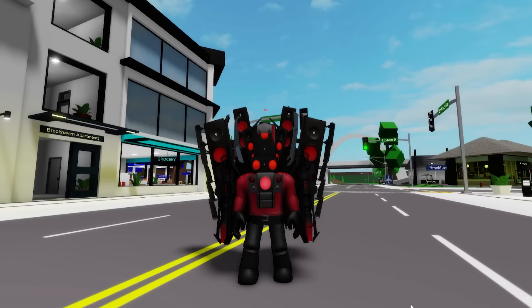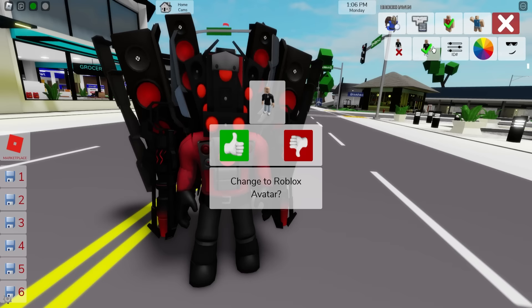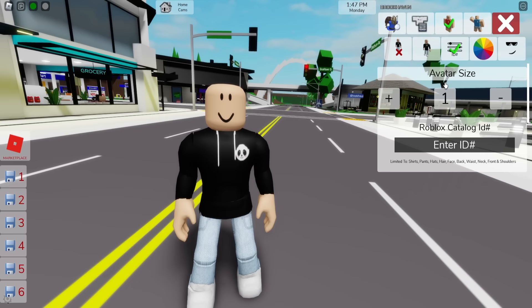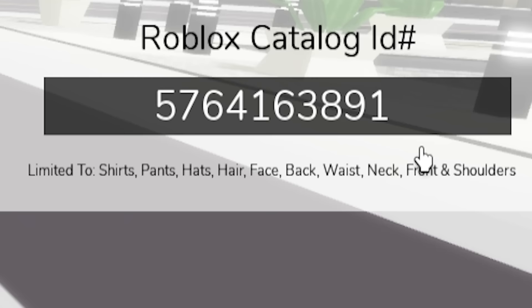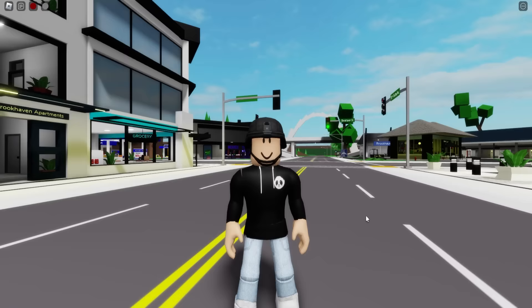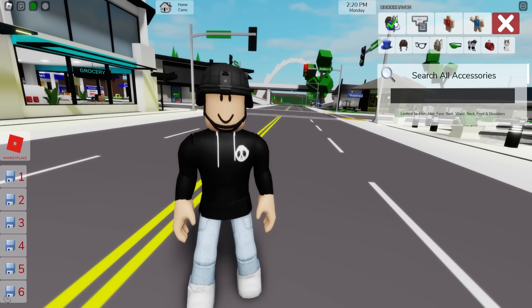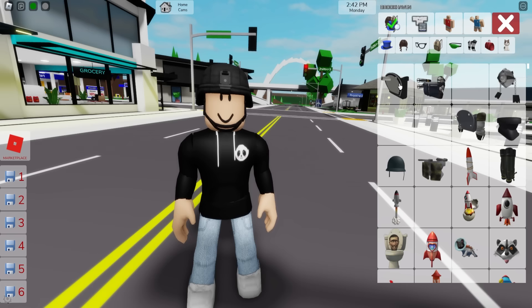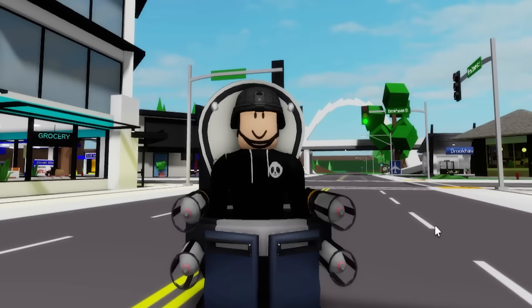On episode 64 there is also a new toilet. To make it, let's bring again my plain avatar, then open the ID box and introduce code 5764163891 to place this tactical ACH helmet. Next, open the accessories tab and search for the rocket toilet, select the back part and also pick the bottom part. It will look like this.